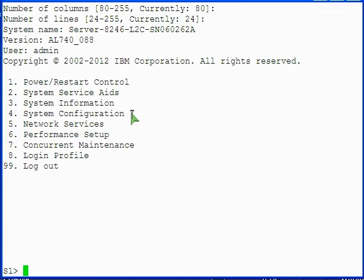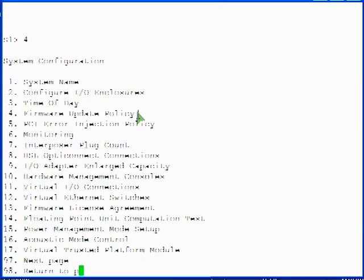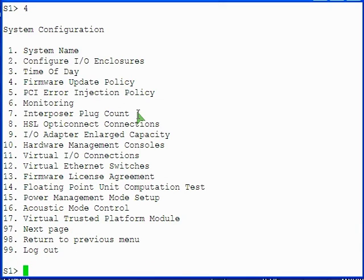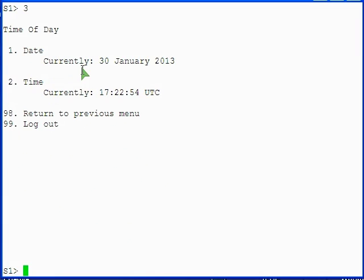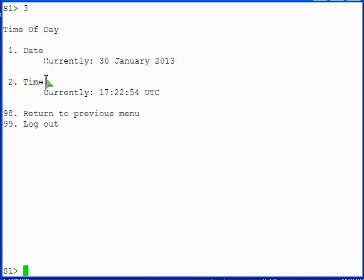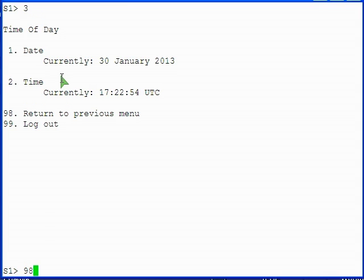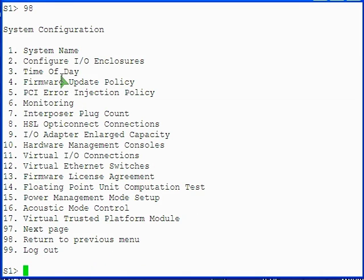On the main menu, select option 4 to view and change the system configuration. On the system configuration menu, select option 3 to configure system date and time. On the time of day menu, select either option to change them from their current values. If you're satisfied with the current values, select option 98 to return to the system configuration menu. From the system configuration menu, select option 98 to return to the main menu.